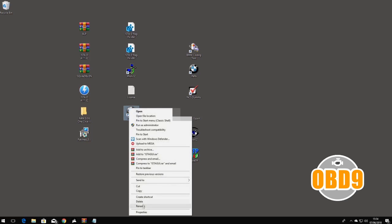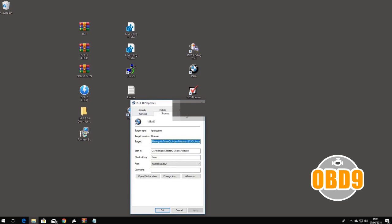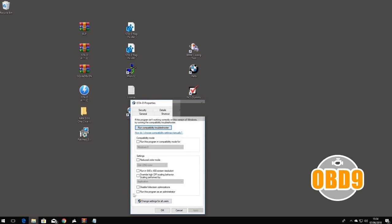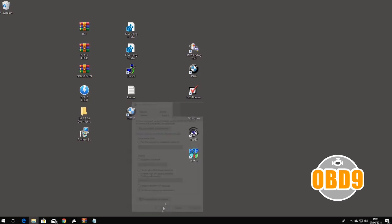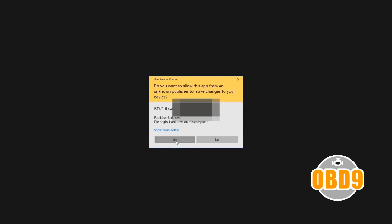Rename your program whatever you like. I call it ISTA-D. Right-click properties, click on Compatibility, and then just click Run as Administrator, so you no longer have to keep right-clicking. Double-click, press yes.